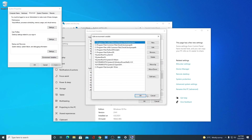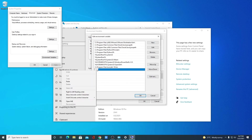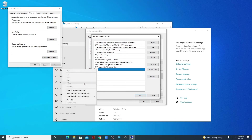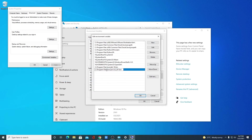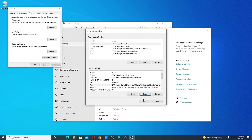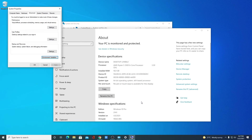Click on Edit, then click on New and simply paste the path. Here we have our JRE path variable added. Simply click OK and close this window.